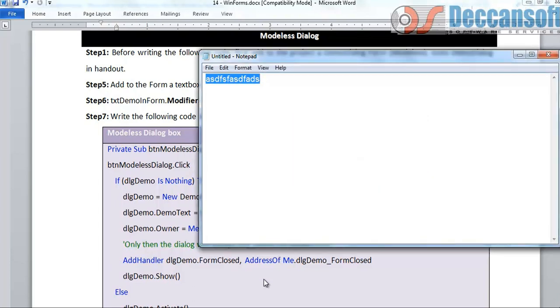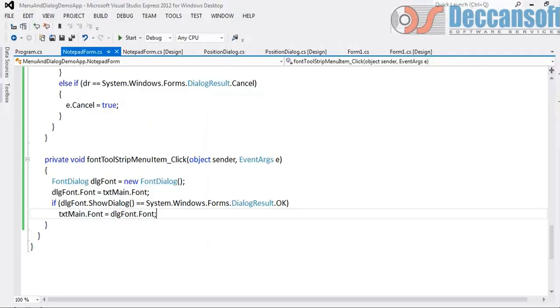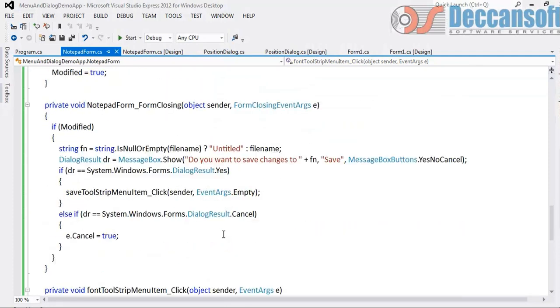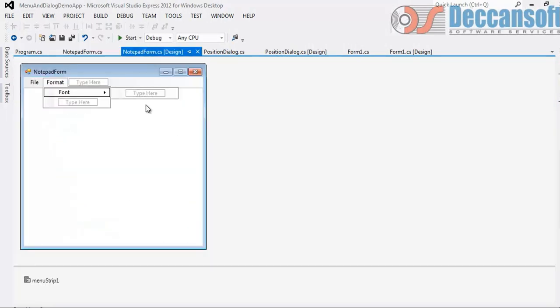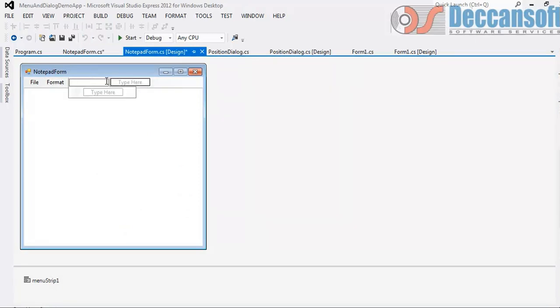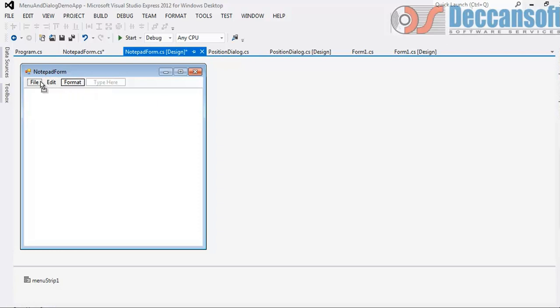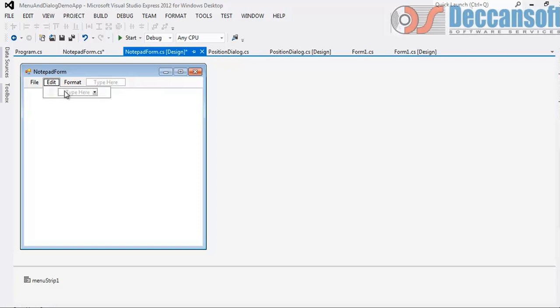I will open the same notepad application which we were developing in the previous chapter. I would now provide the facility for Edit. I will give Edit and in that we would like to have Find.